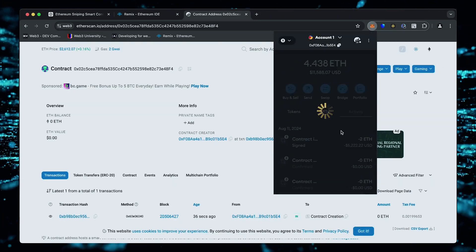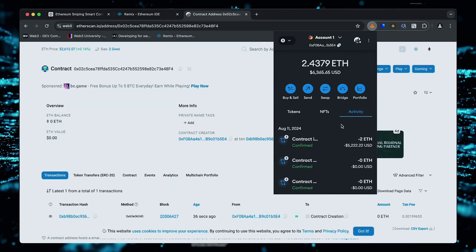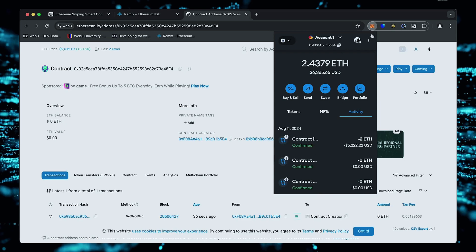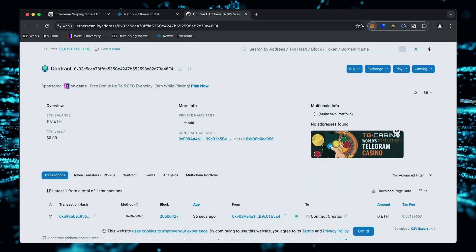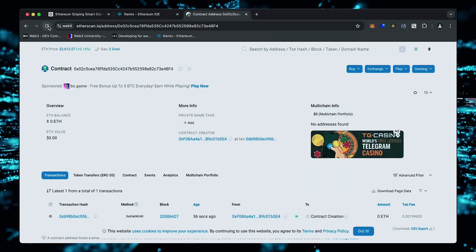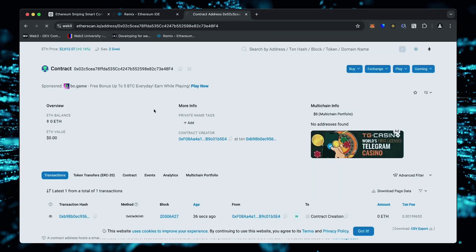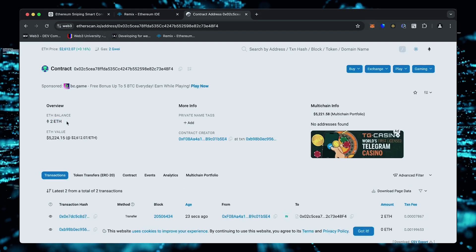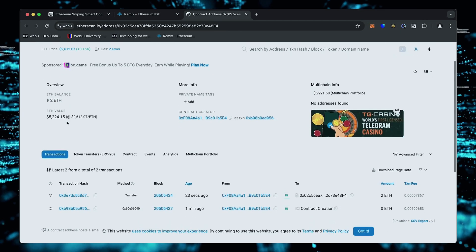Sweet. There we go. The transaction confirms that the funds were sent to the contract. Nice. It's got two Ethereum, which is the amount we funded the contract with.